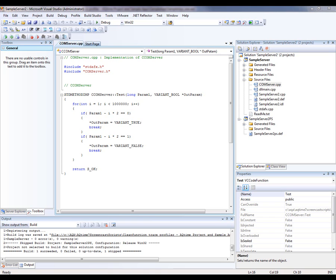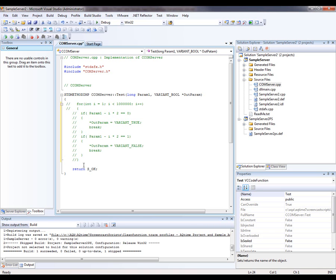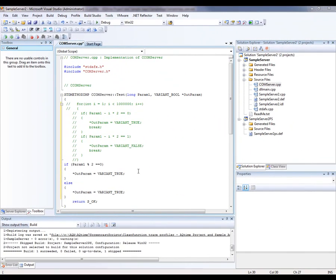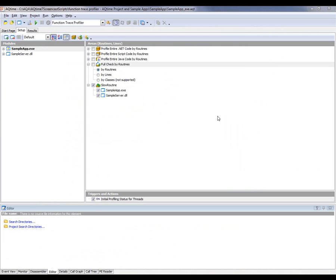So what we're going to do is fix our code and see if that improves the process. Let's clean up this code here. I'm going to comment out this strange code and put in the following. I've just modified the code — we're now basically using a modulo to see whether or not a number is even or odd. I'm going to save my changes and rebuild my project. Then I'll switch back to AQtime, and AQtime will automatically update debug information for the modules.